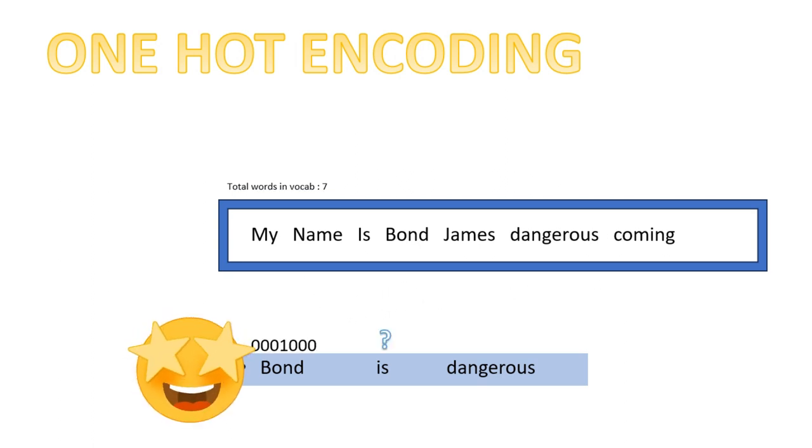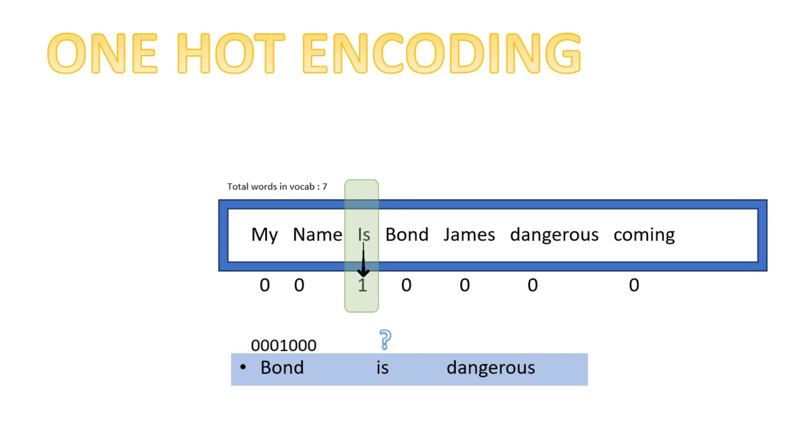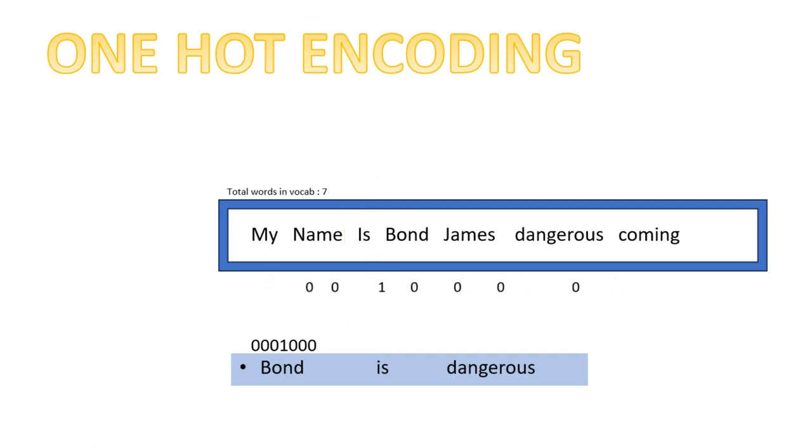Congratulations! Now we move on to the second word in the same sentence. Search its location in the vocabulary and write one at that place and zero elsewhere.